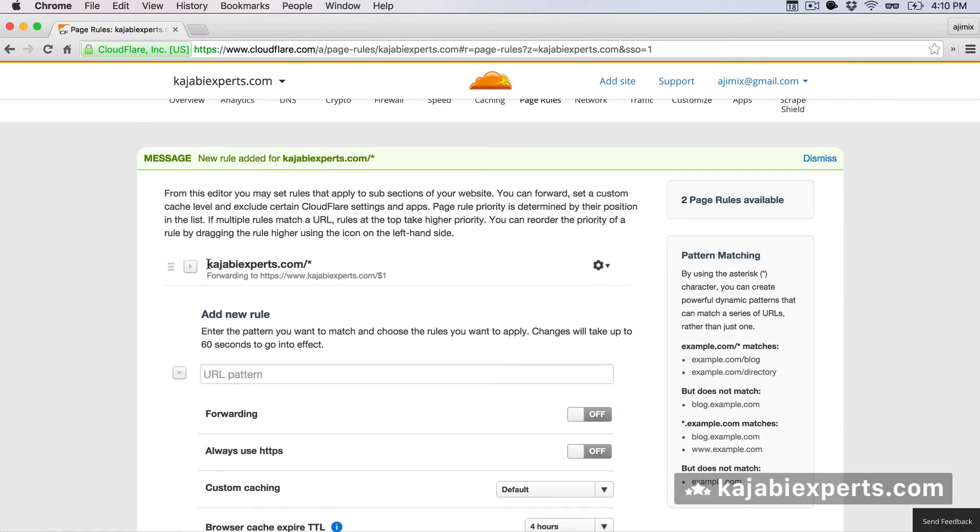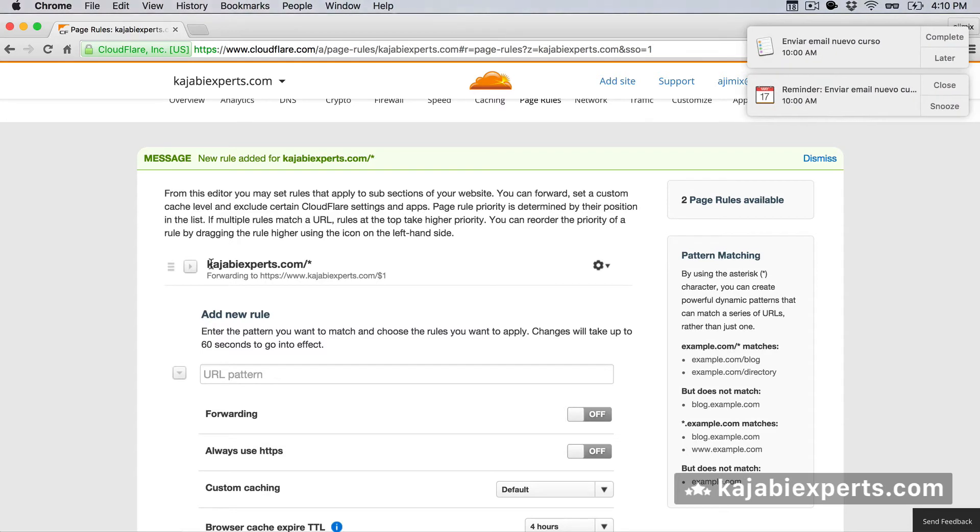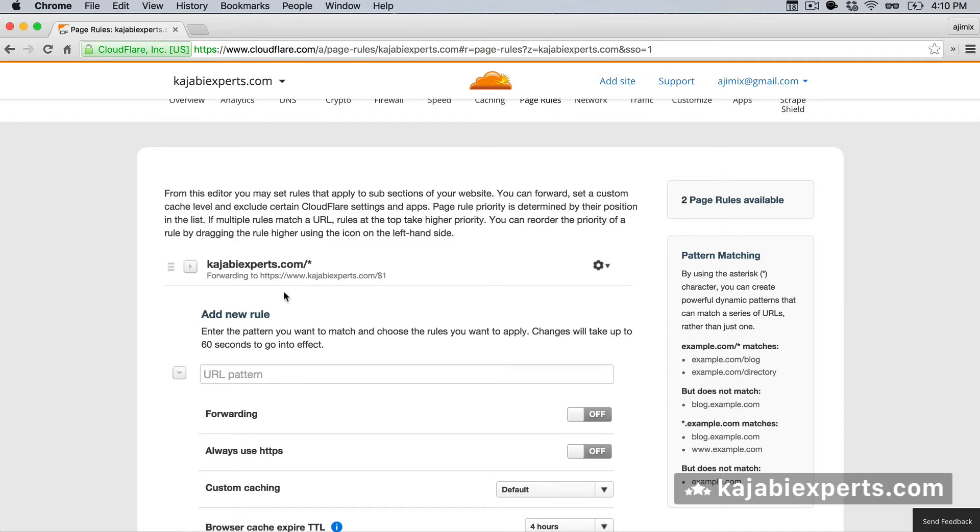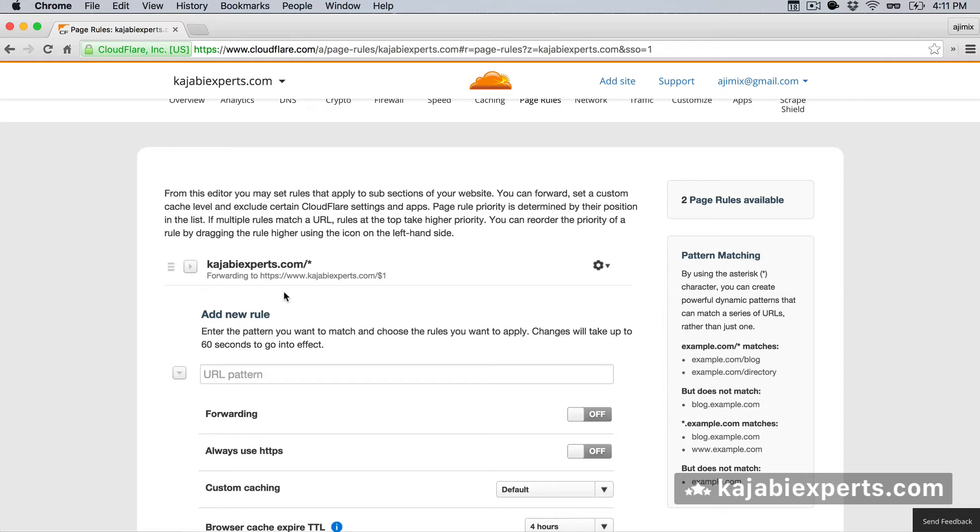As you see, it says non-www is being forwarded to https, blah blah, www, etc. So this is currently working. We can check it out. I cannot check it because my domain is not set up right now, because I'm waiting for Kajabi experts to enable it, but you can check it. I recommend to do those checkings to use a different browser or a different computer than the one that you normally use, because the browser usually caches some of the stuff, so it can have already the right direction set up. So try another browser, try another computer.